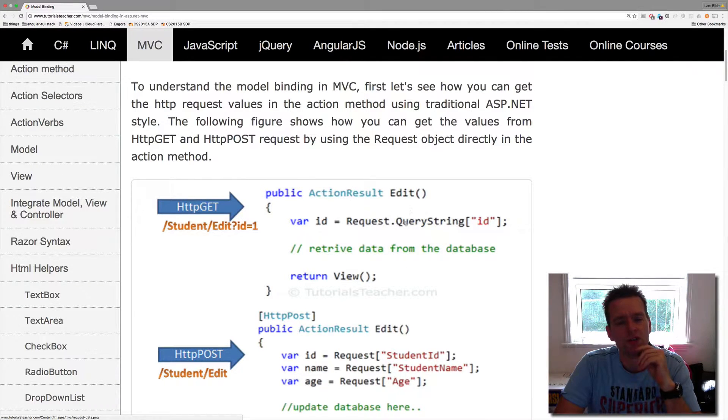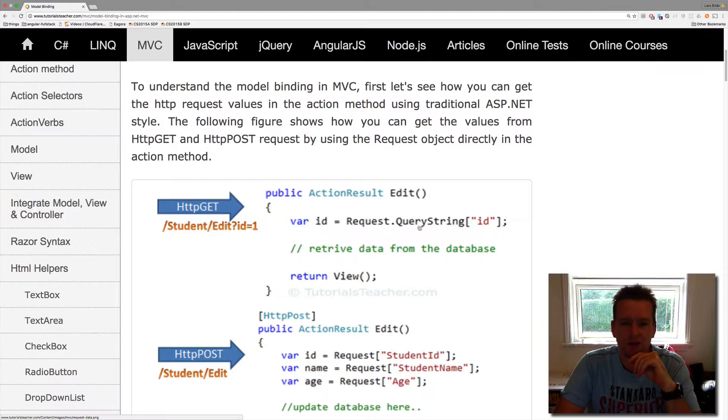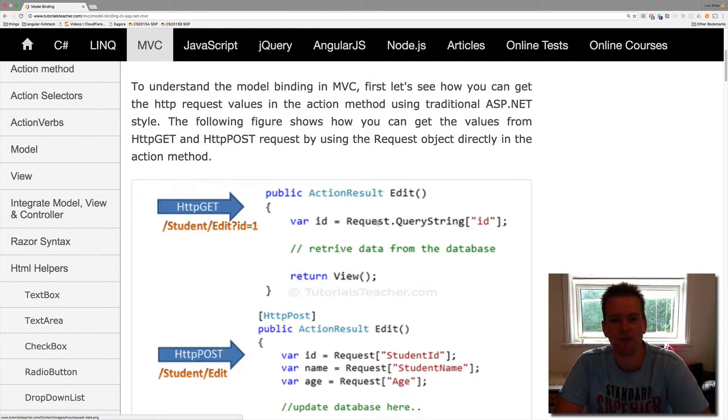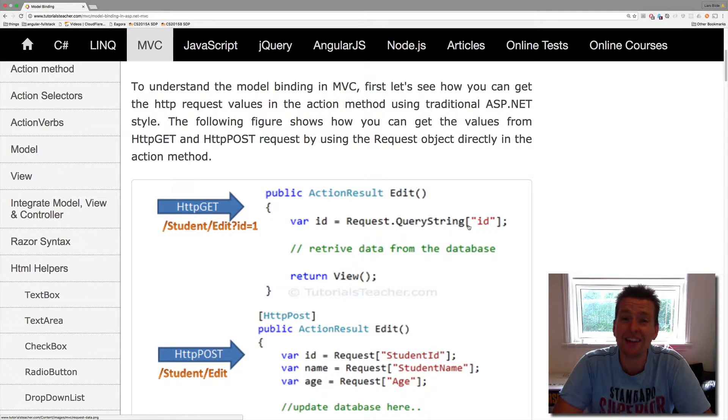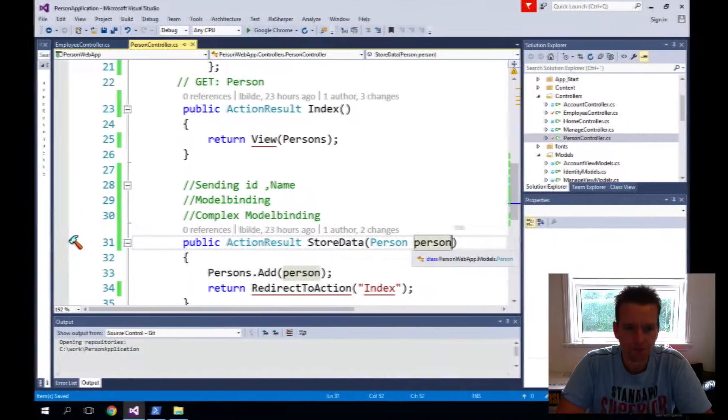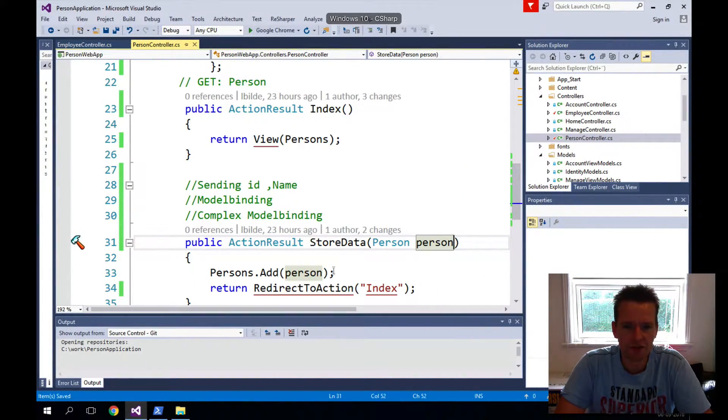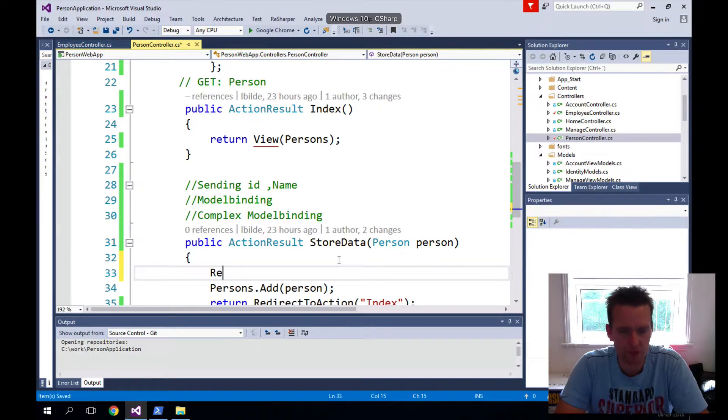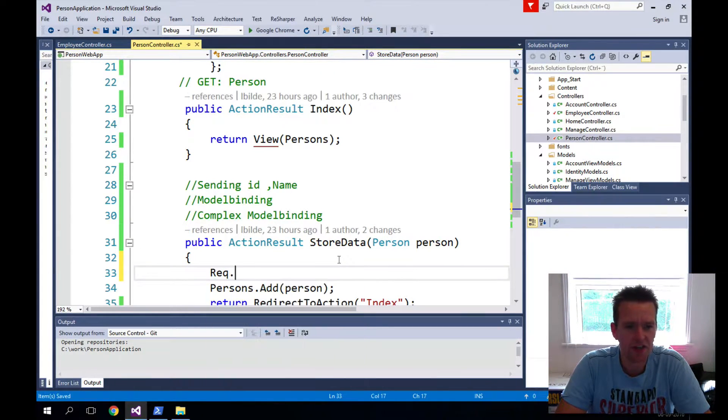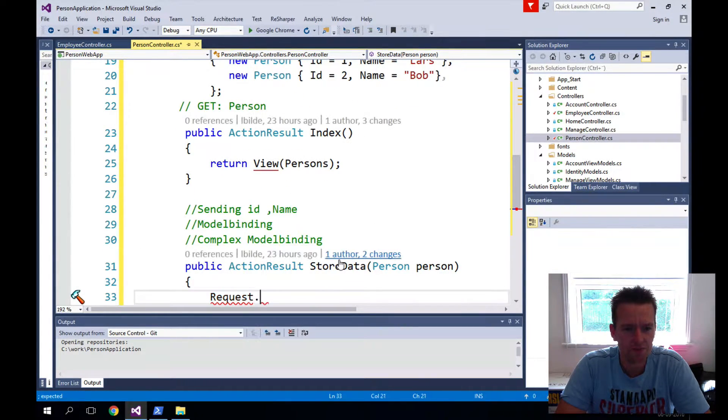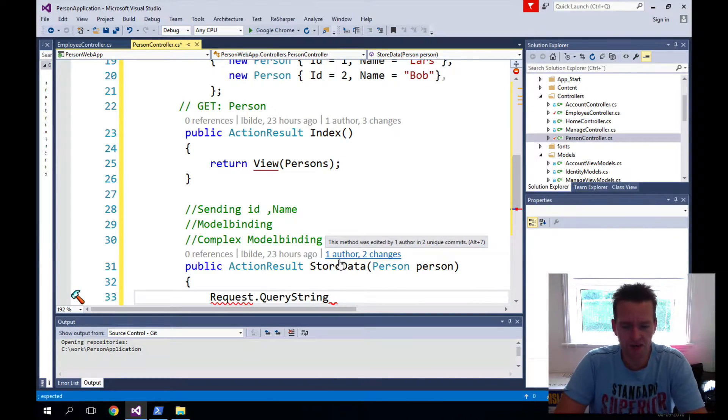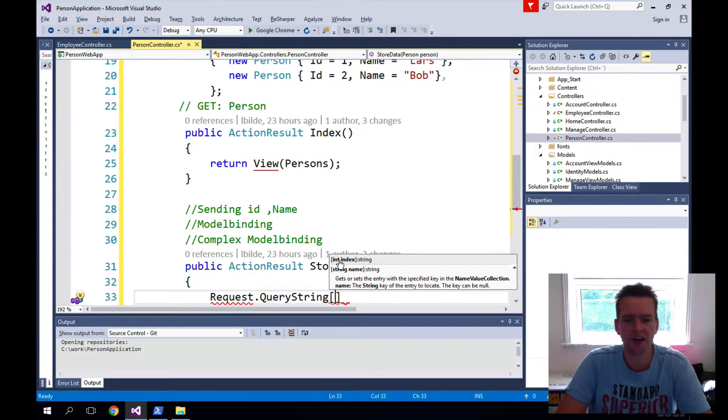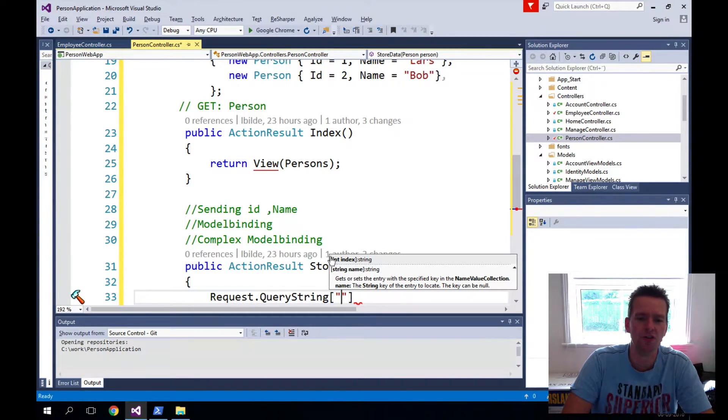It's the older way to do it, but you can use the request object to do a query string like this. So if we wanted to pull out the information of the ID in our code, we could go in and say, instead of using this model binding, we can say request dot query string.